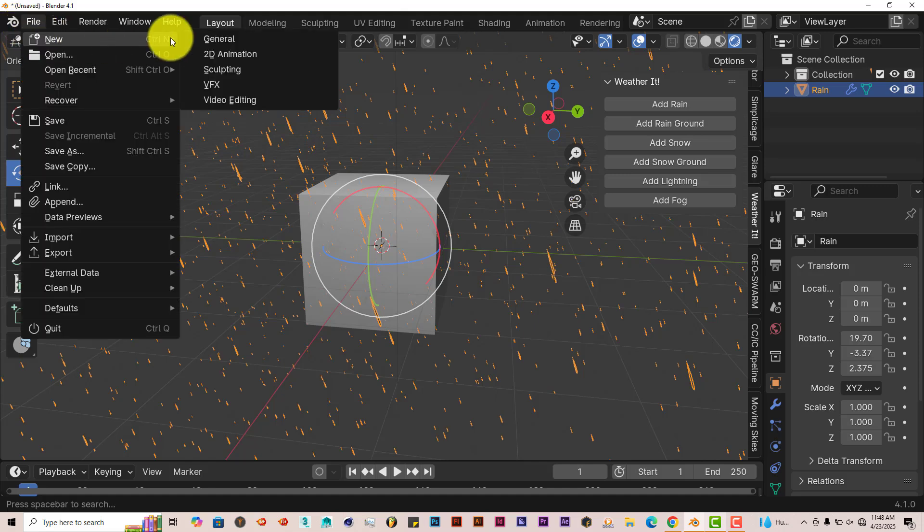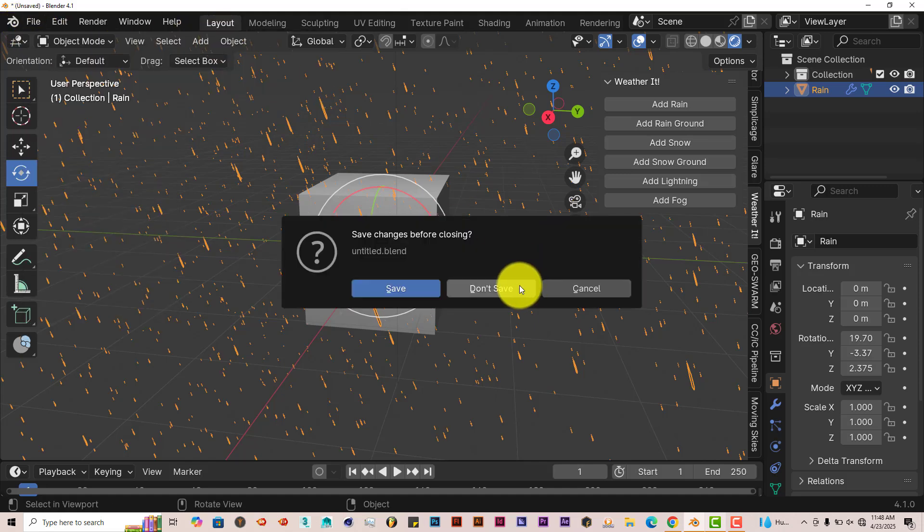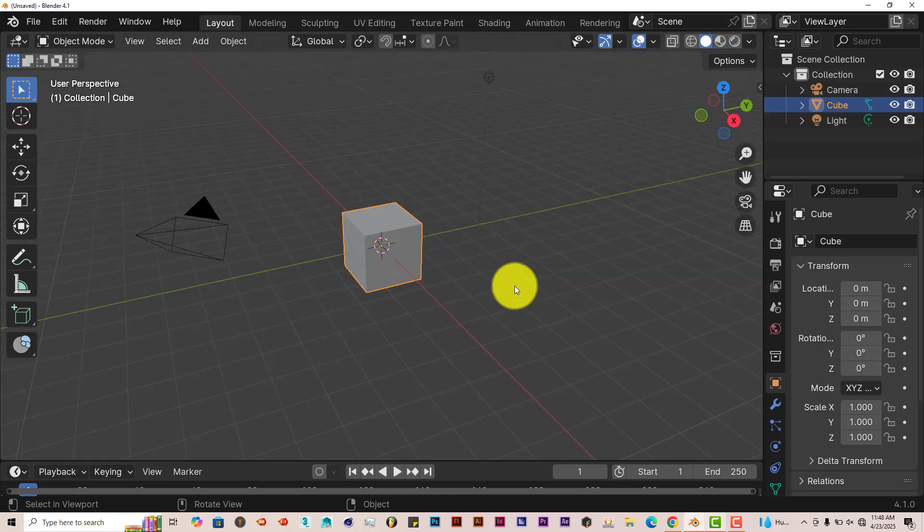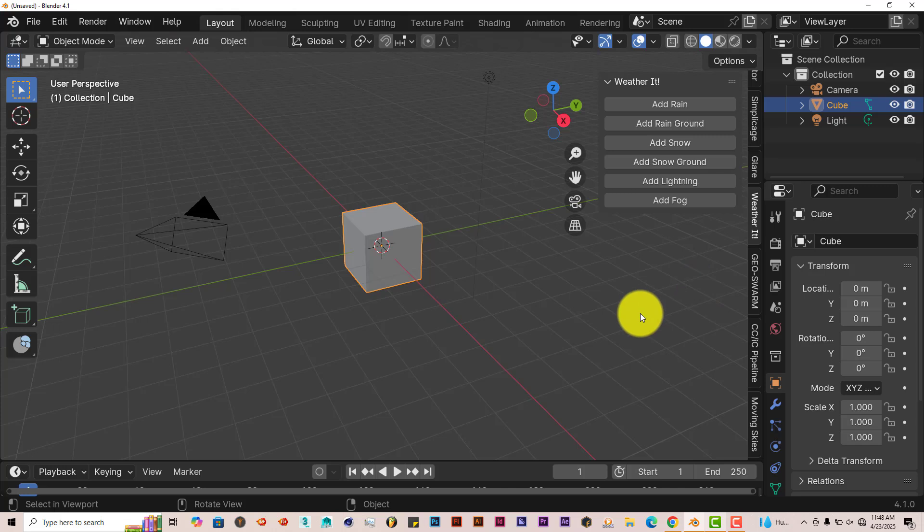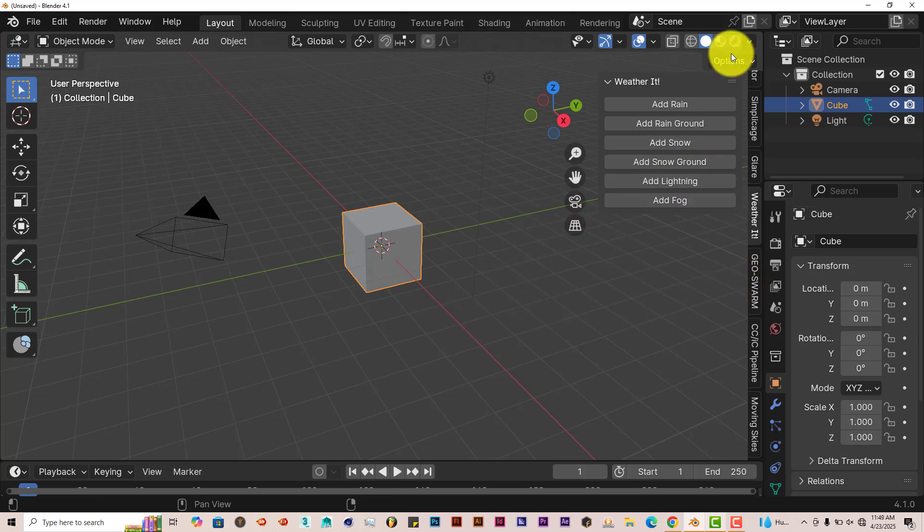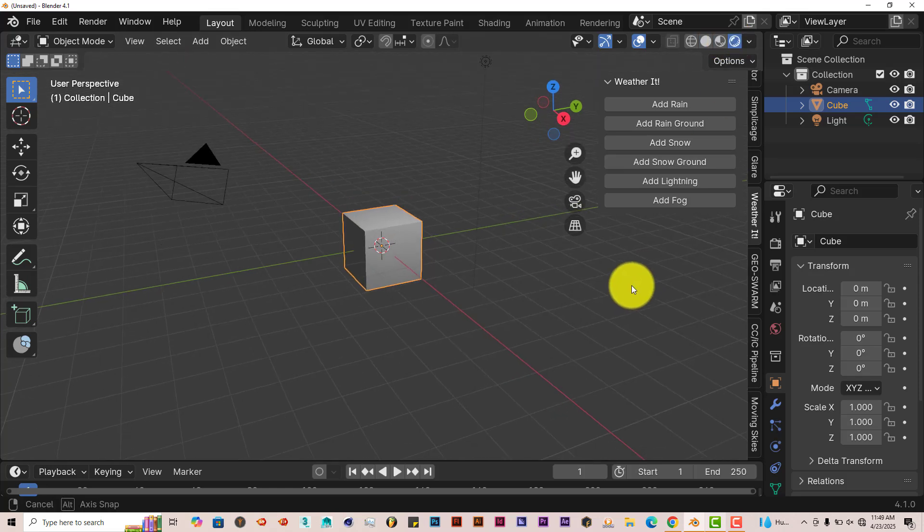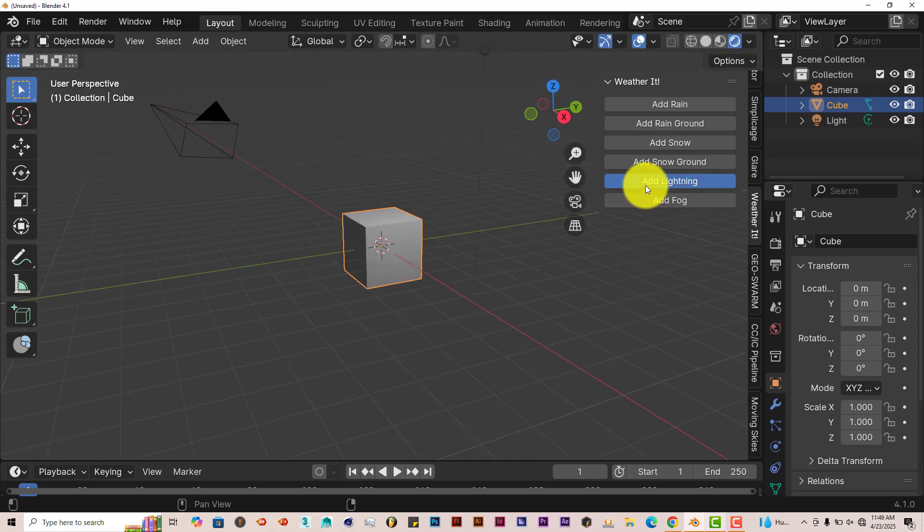Now let's check out the snow and the lightning and the fog. So I'm going to start a new scene again. It's always good to start a new scene sometimes so that Blender doesn't have issues and start to crash. We'll pop out the add-on once again. Let's do lightning. Change our viewport.